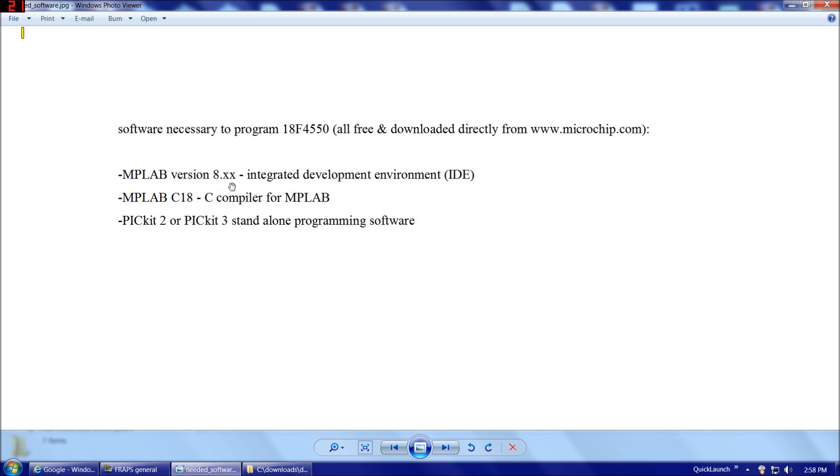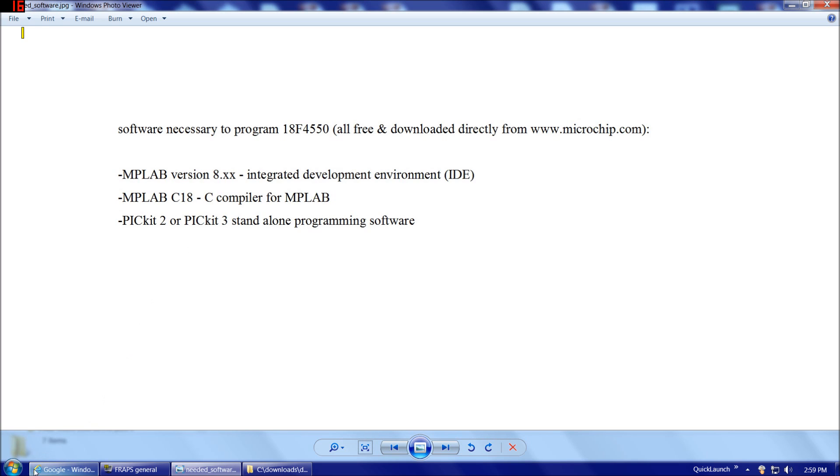The MPLAB, that'll be our integrated development environment. MPLAB C18, that's the C compiler for MPLAB. And then PICkit 2 or PICkit 3 standalone programming software works with either the PICkit 2 or the PICkit 3 to actually physically load the program that we write into our 18F4550.